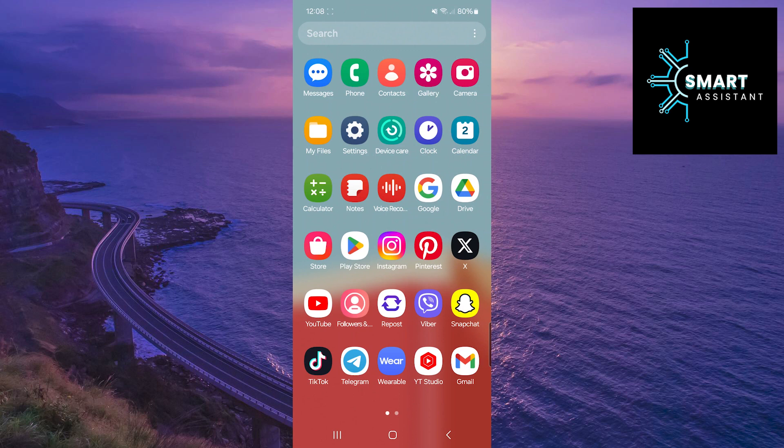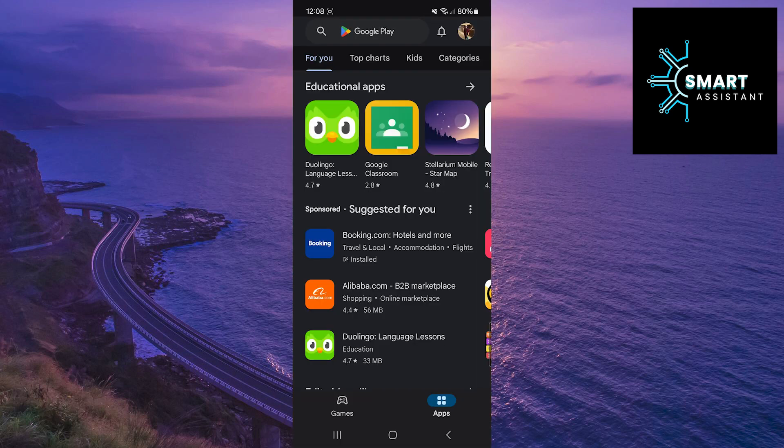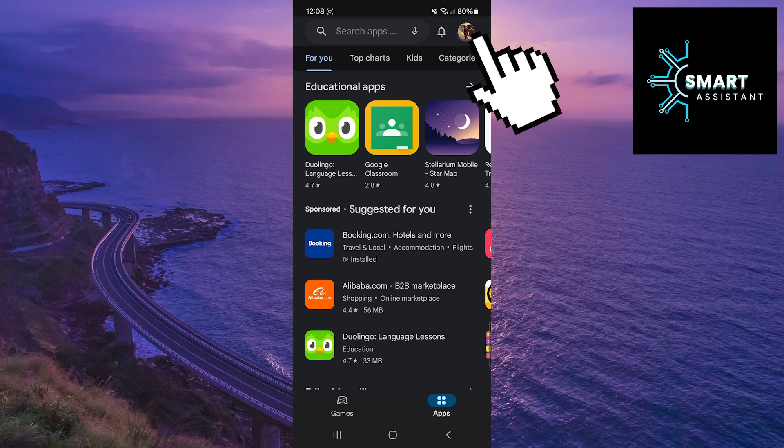If you're ready, let's begin the process. The first step is to open the Google Play Store. After that, in the top right corner of the screen, tap on your profile.